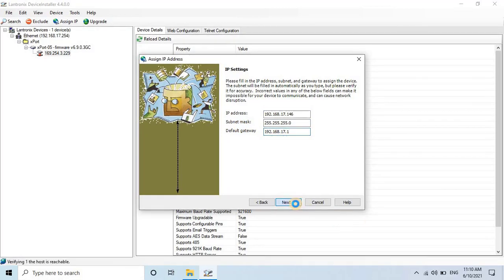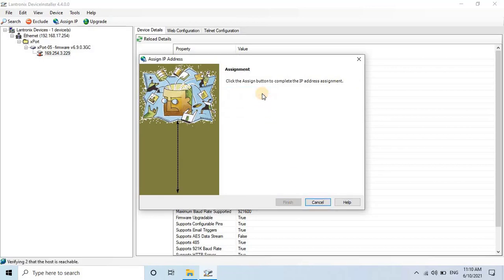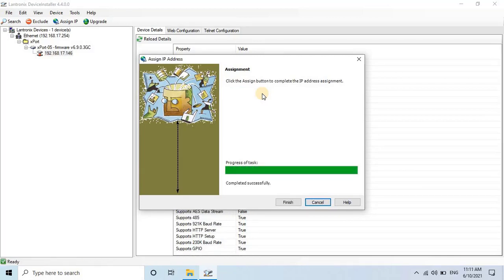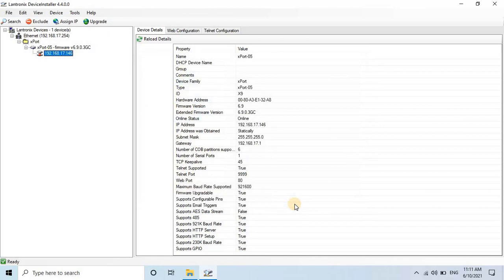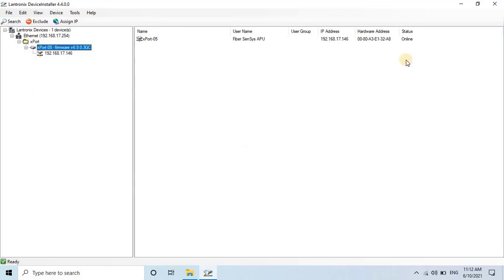Then, click on Next and finally click on Assign to complete the IP address assignment. It will take some time to complete the process. Once the IP address has changed, you will see the changes in the left side menu. Now, the device is online, as you can see on my screen.